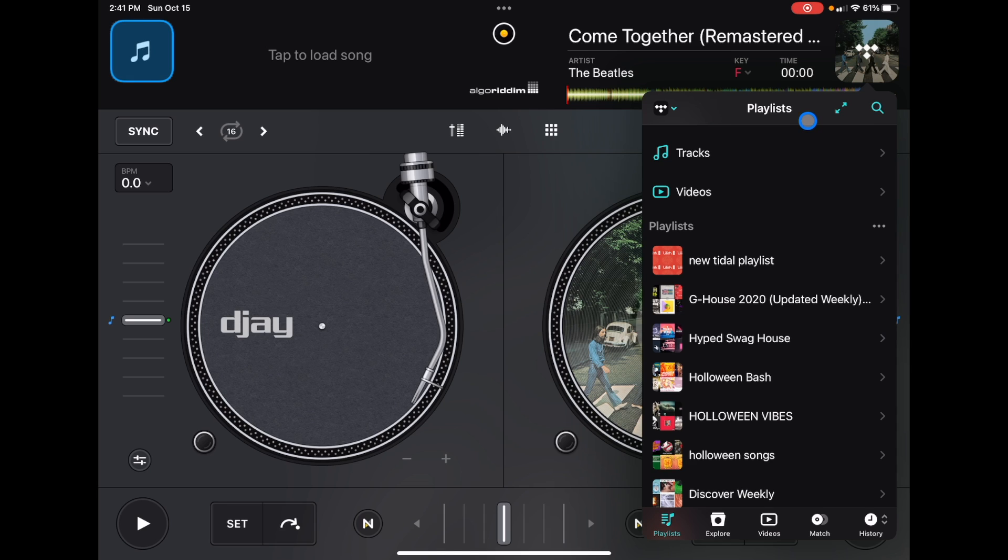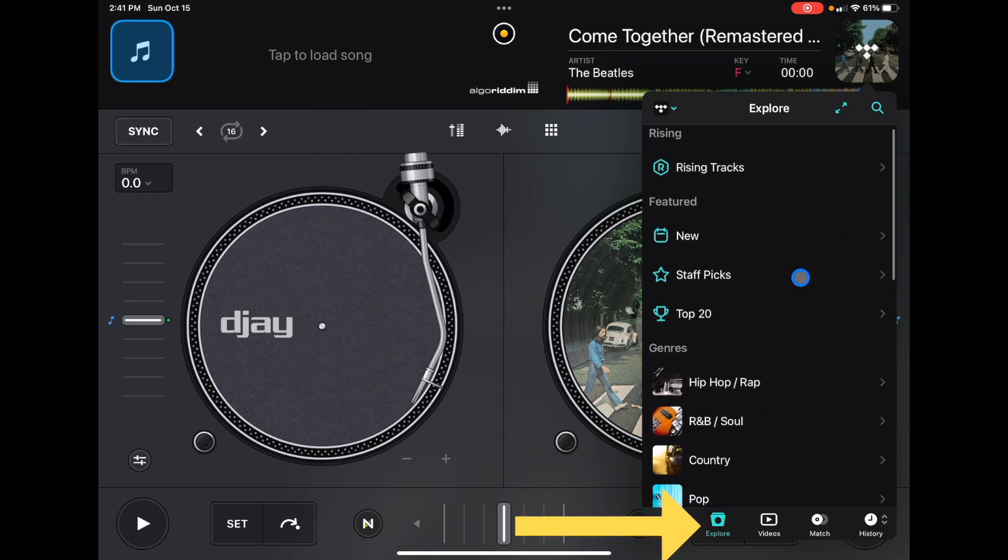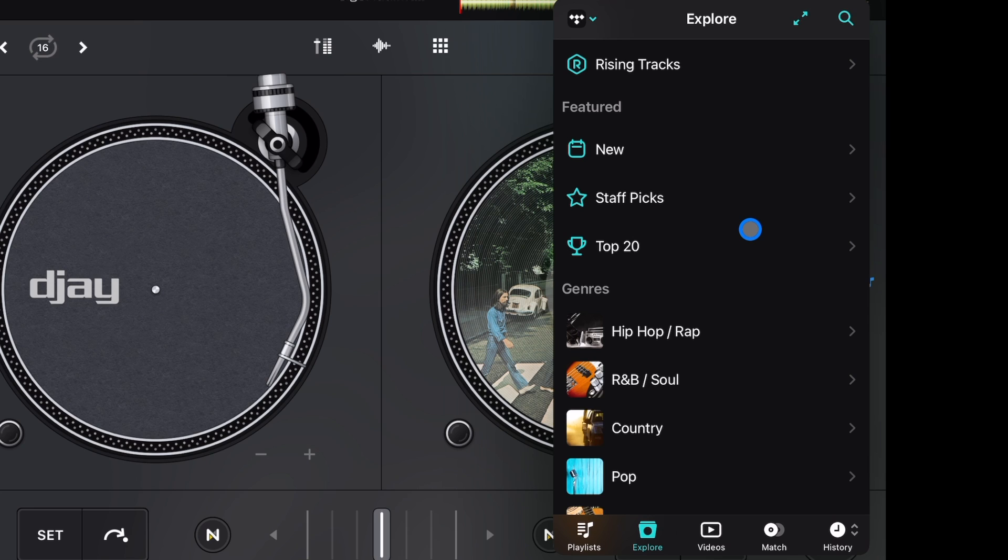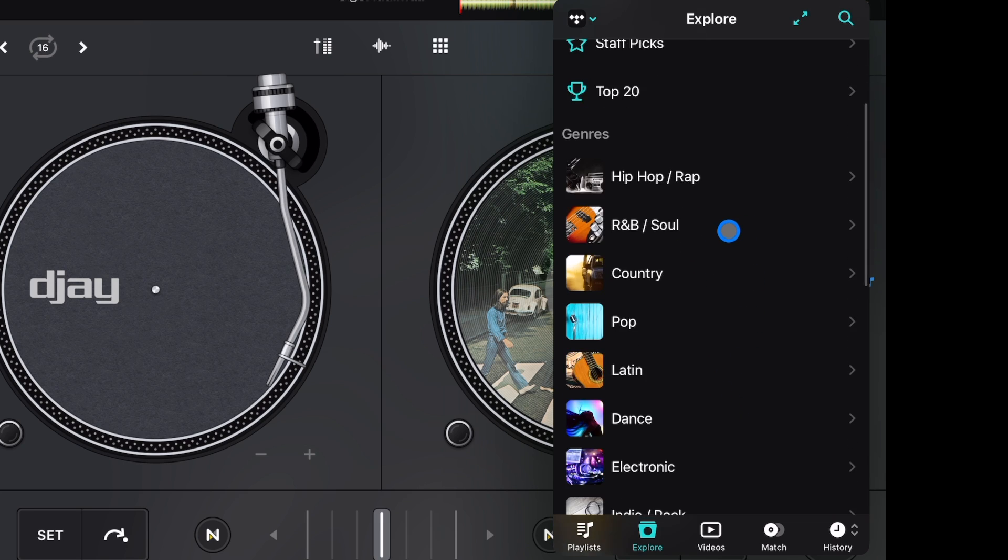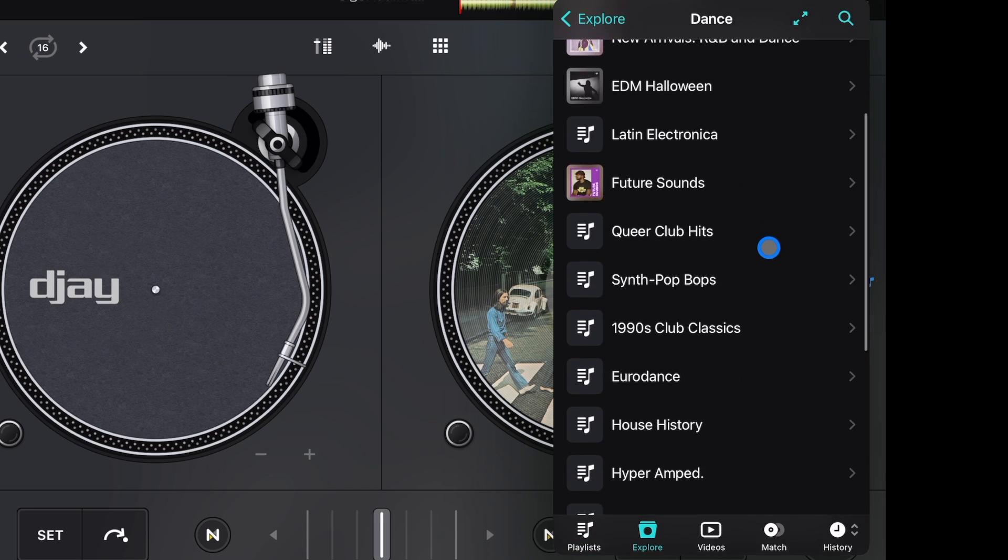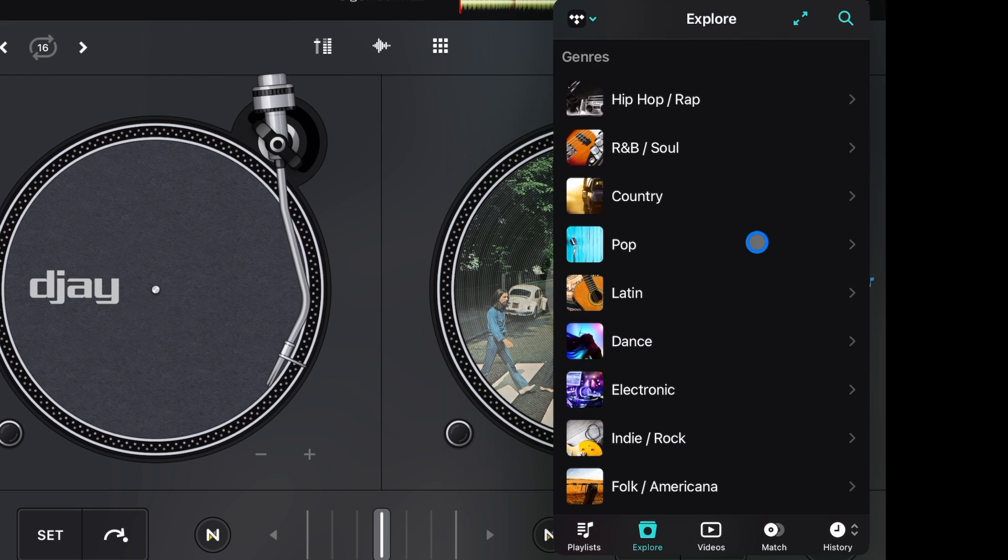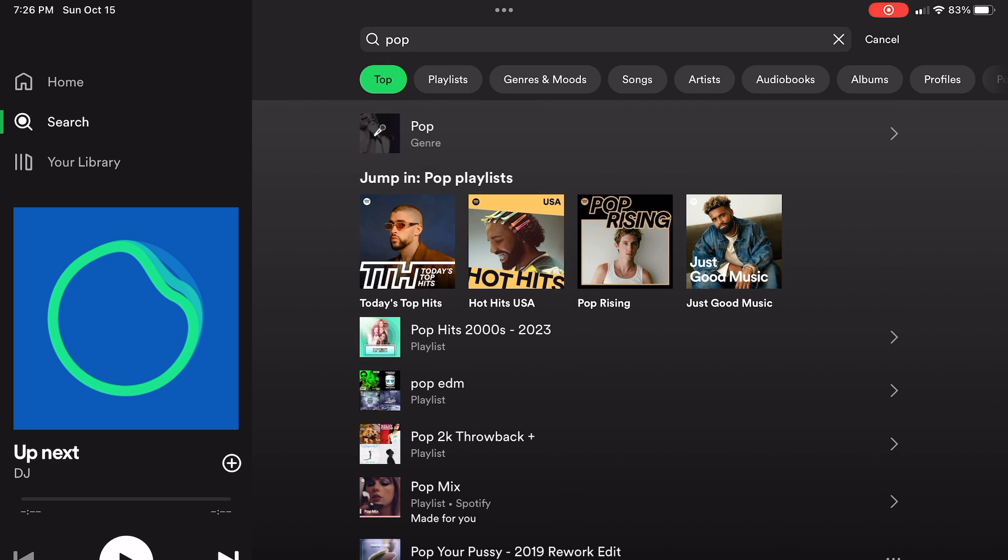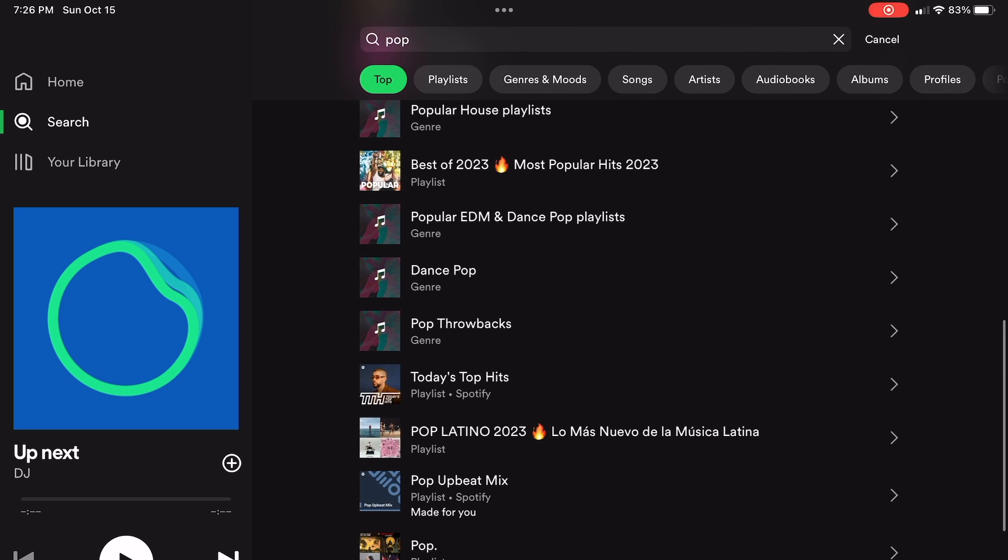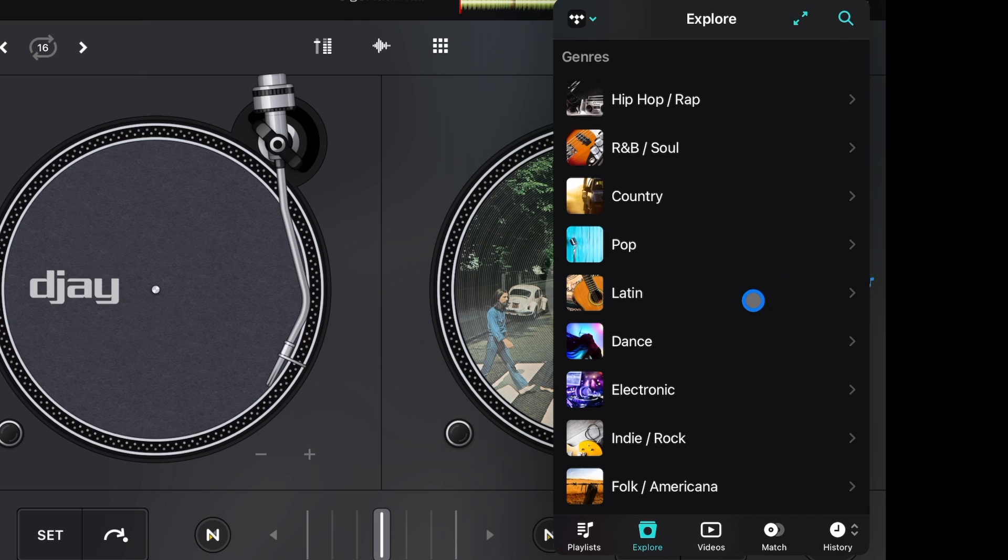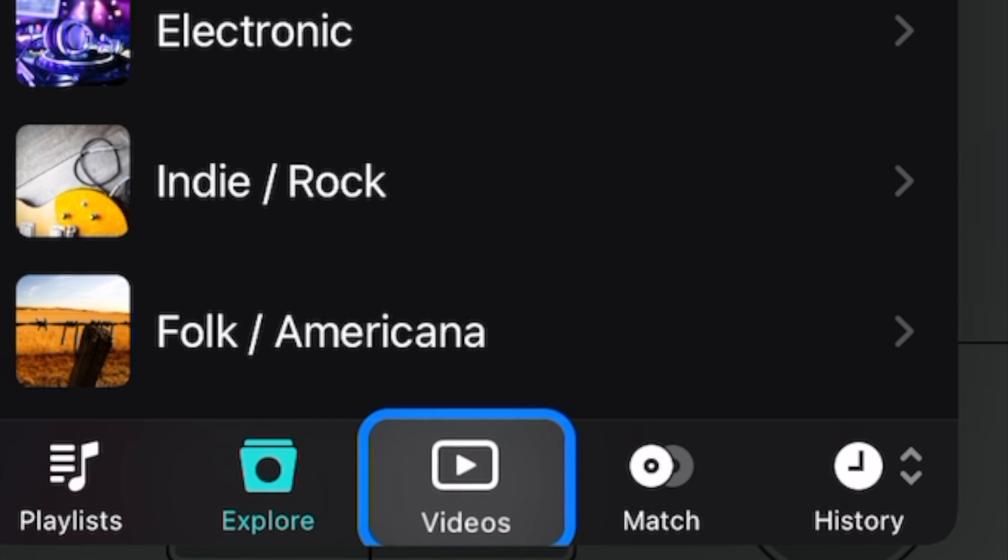Then next is Explore. This is for music discovery, so this is a feature within the Tidal app. You got genres, top 20, staff picks. I'm not going to get too much into it. If you go to Dance, if you go to all these, it's not like if you go to Spotify and you search deep house or pop music, you'll get all these user-created playlists. That is one of the things that's better with Spotify than Tidal.